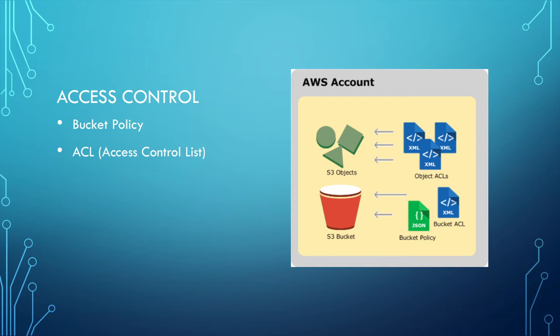One is bucket policy. It's on the S3 bucket level. You can define if this bucket is publicly accessible or not.